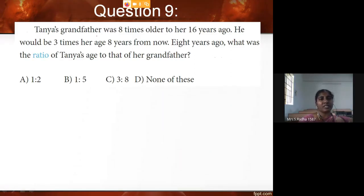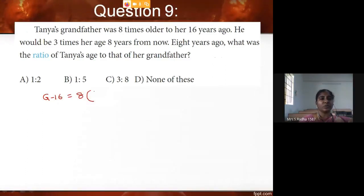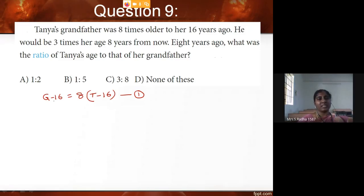Tanya's grandfather was 8 times older than her 16 years ago. Taking present ages as G for grandfather and T for Tanya, 16 years ago means G minus 16 and T minus 16. So the equation is: G minus 16 equals 8 times (T minus 16). This is equation one.